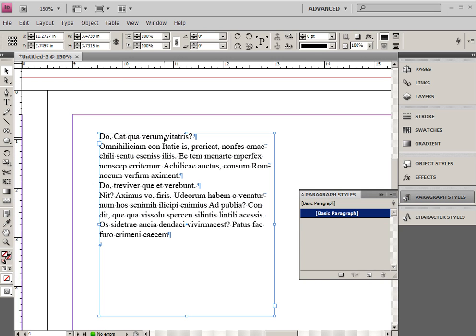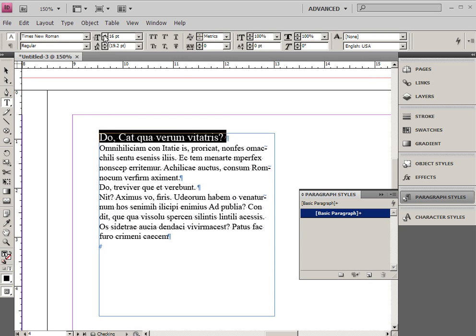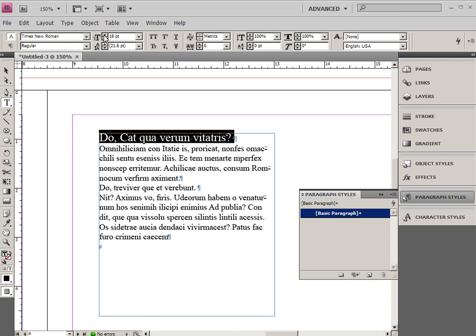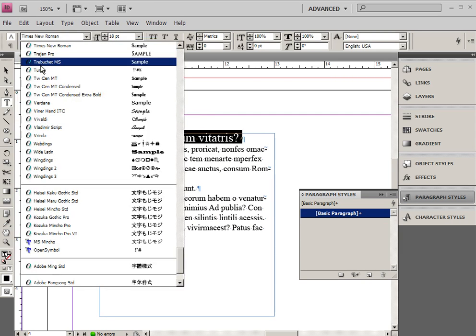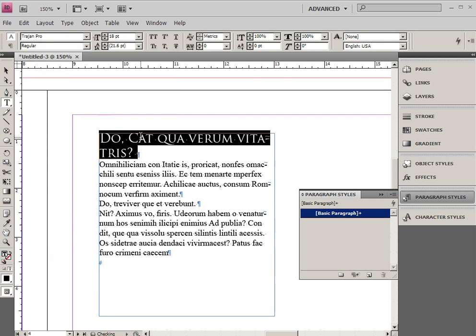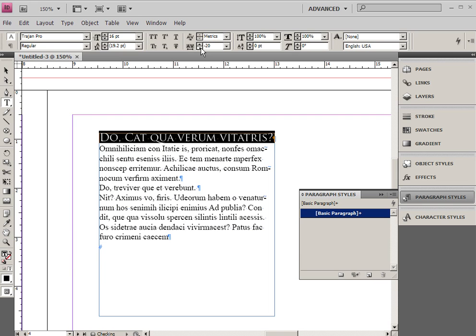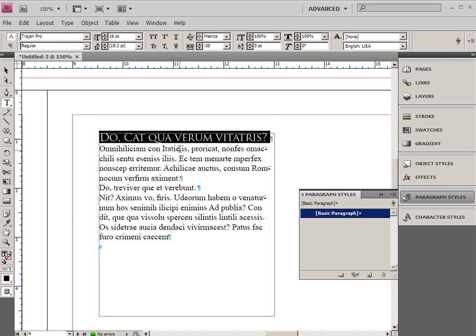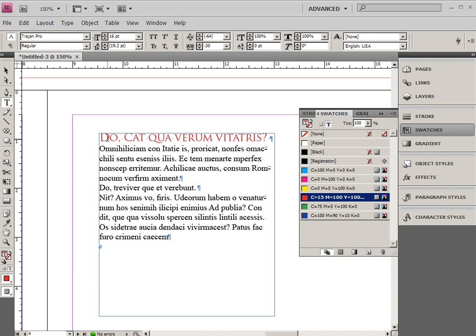In order to create a paragraph style we typically want to create some text or select some text, create some text, select the text and start changing some features about it. So I'm going to choose a font I'll do Trajan Pro on this, maybe I'll make that a little bit larger, a little bit smaller. I'm going to make it just a little bit tighter so I'm going to make the kerning or tracking between those letters a little bit closer and I'm also going to give that text a different color so it's nice and red.